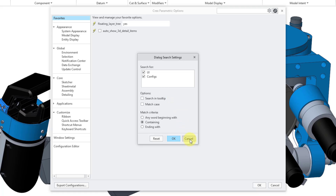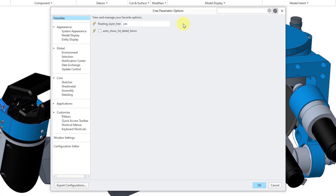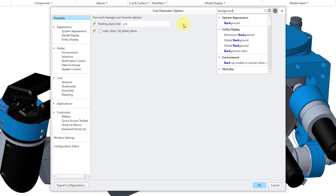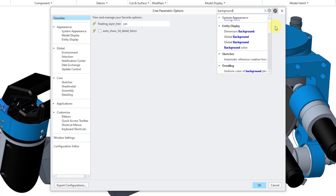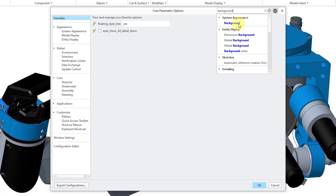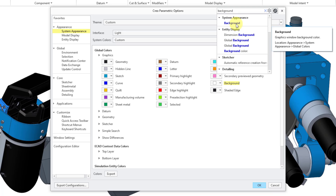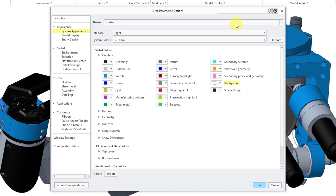Let me cancel out of the search settings. Let's say I am a brand new user and I want to figure out where to change the background color. I will start typing in background and here are the different search results. Let me scroll up a little bit and here we have system appearance background. I can see that one in there and you can click on it to go to the relevant category where it appears in the option dialog box.